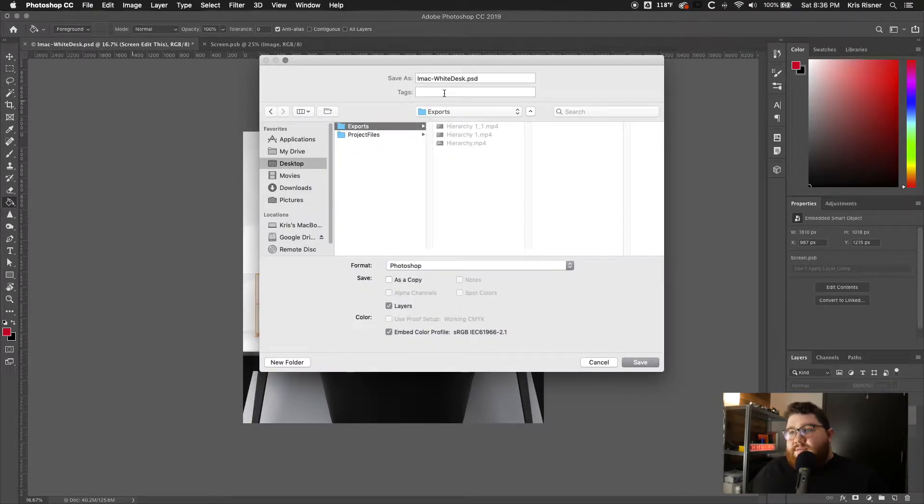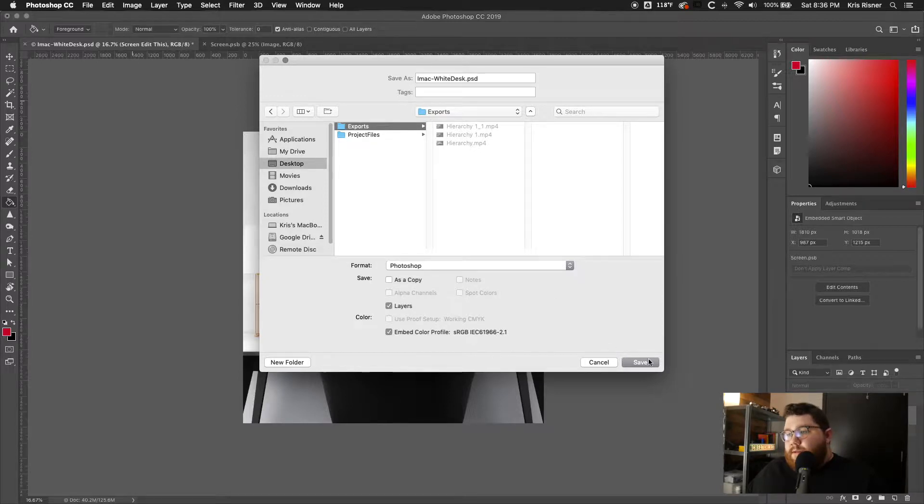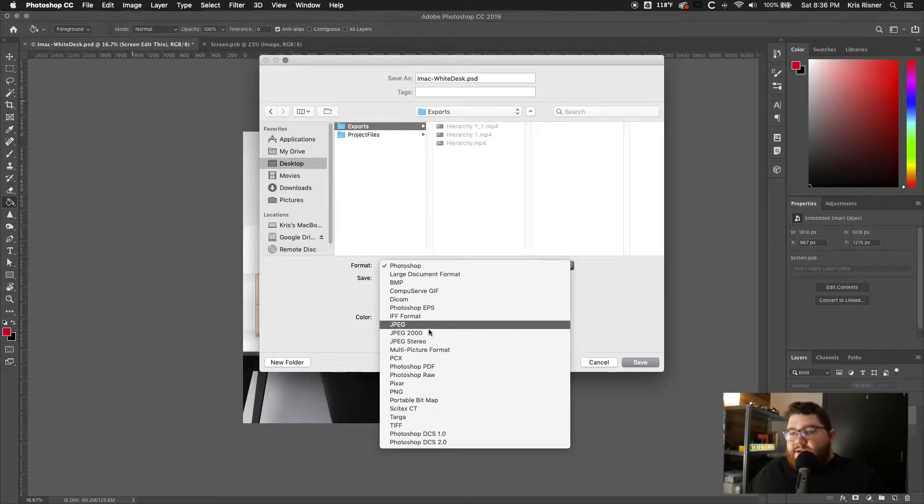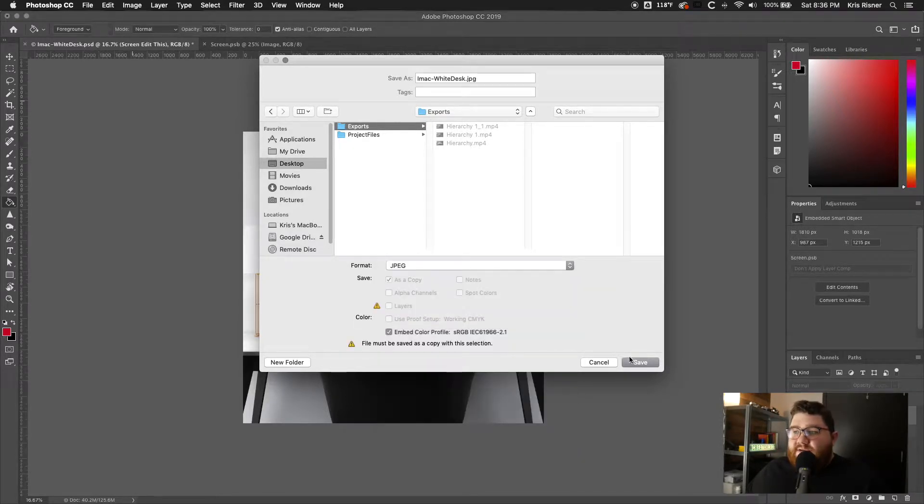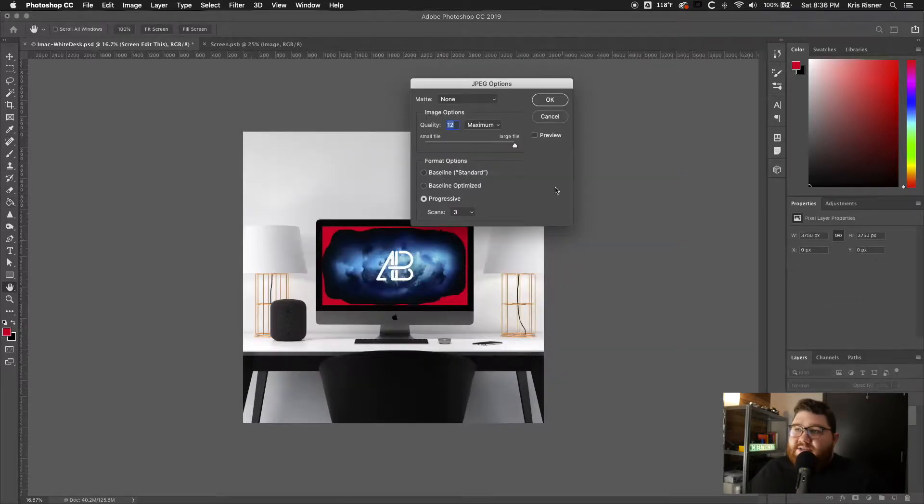Let's go ahead and export it. Now you can do it as a JPEG, PSD, whatever you want. It doesn't really matter. I'm just going to do a JPEG.